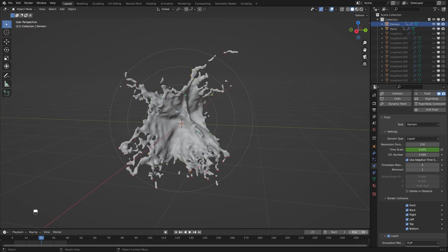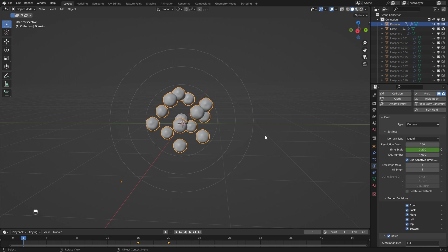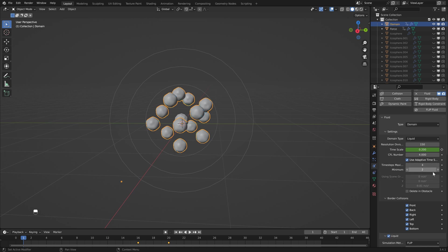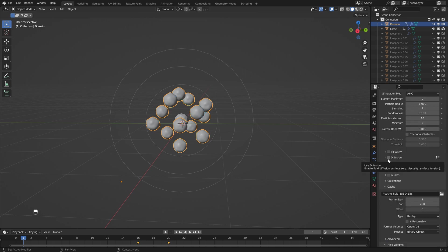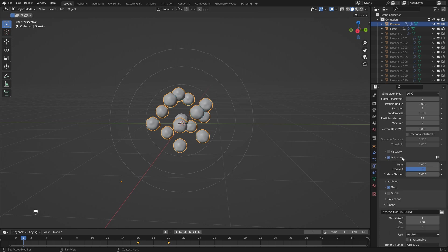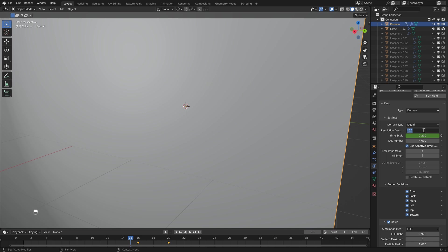You'll probably only need around 40 frames to get this result, so instead of baking 250 frames we only need to bake 40. There are a couple more settings we can change — one of those is the time steps, which calculates the amount of steps per frame and will essentially give you a smoother result. Keep in mind that the higher you go the slower your bake will be. We can also add some diffusion, which gives us the ability to add surface tension to help our fluids stick together better. You can also use this to get different types of liquid. If you've got a more powerful system you can also change the resolution divisions.